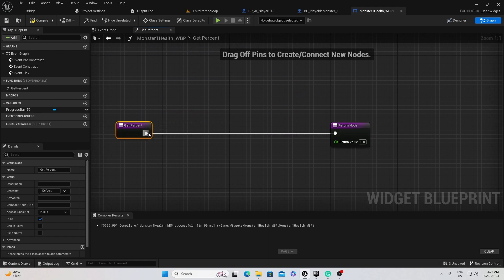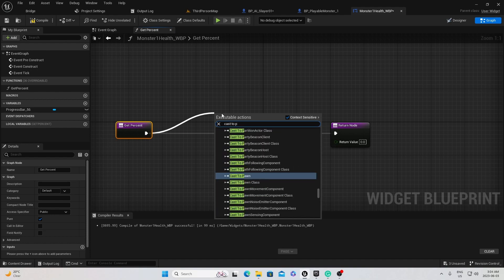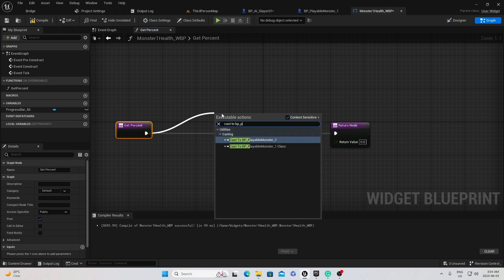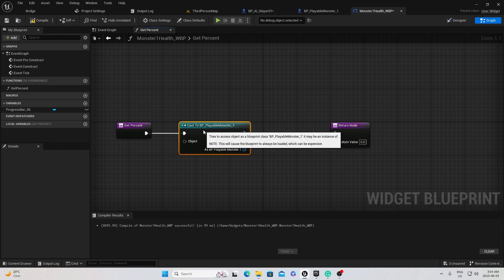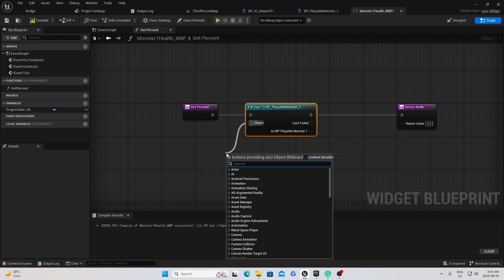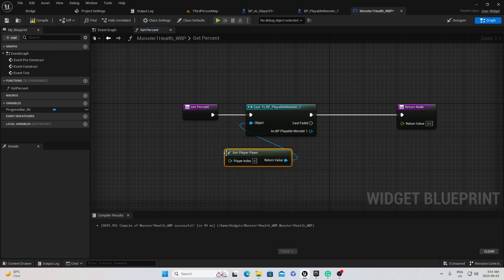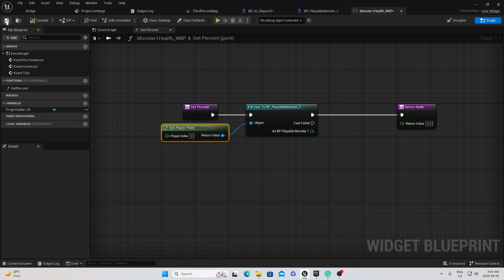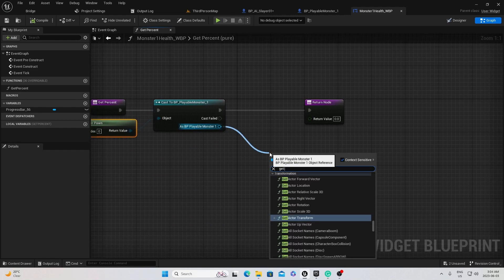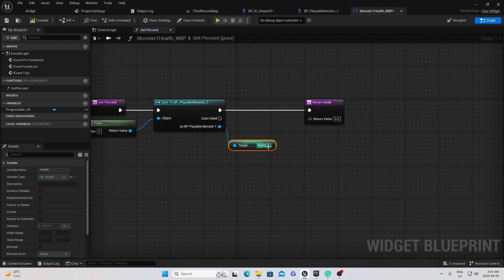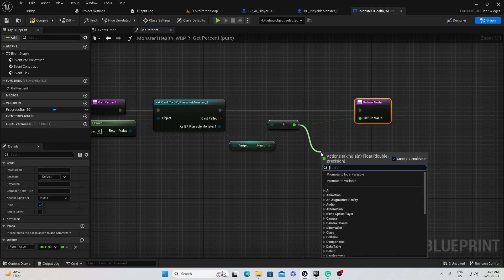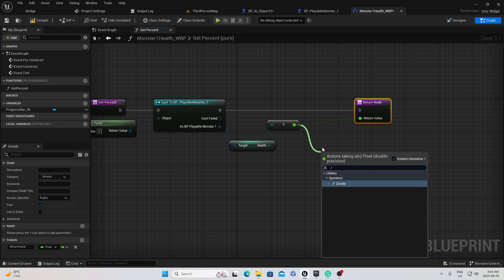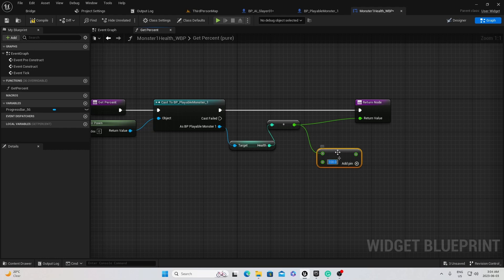And we're going to bind the percentage, so create a binding. And then in here, all we're going to do is just cast to the character and get the health. Almost. We've got to do one more thing. So I'll cast to mine as the playable character. We're going to get the player pawn off the object pin. And then get the health. Then plug this health in. Then take it out. Off here, hit divide. Then plug in 100. Now plug this into the return node. That'll work.